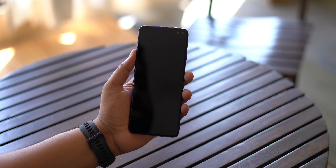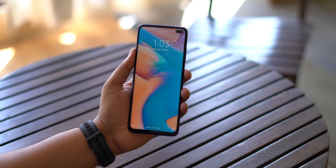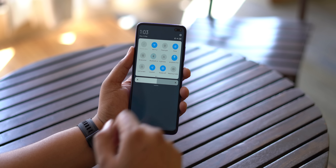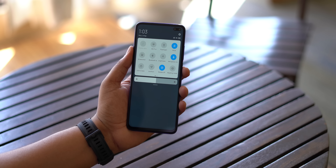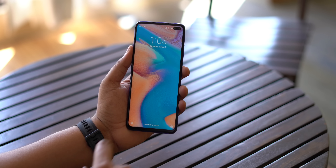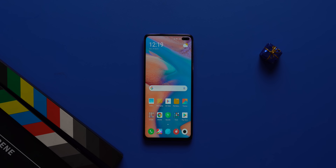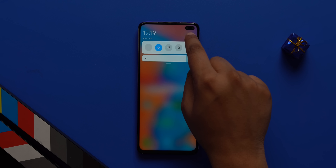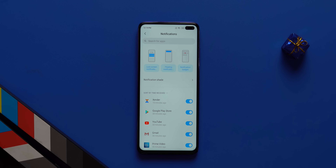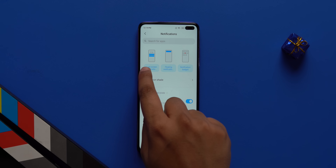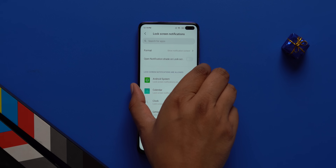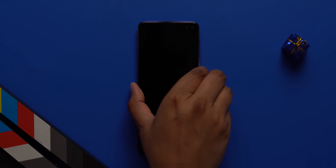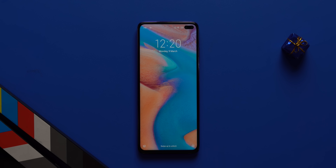A privacy issue in Android is that anyone can access the quick settings from the lock screen — anyone can put your phone into airplane mode or turn off GPS even if your phone is locked, which could be bad if your phone is stolen. Thankfully, there's an option in MIUI 11 that fixes this. Go to settings, go to notifications, tap on lock screen notifications, and turn off the option that says open notification shade on lock screen. Now no one can access the notification shade when your phone is locked.